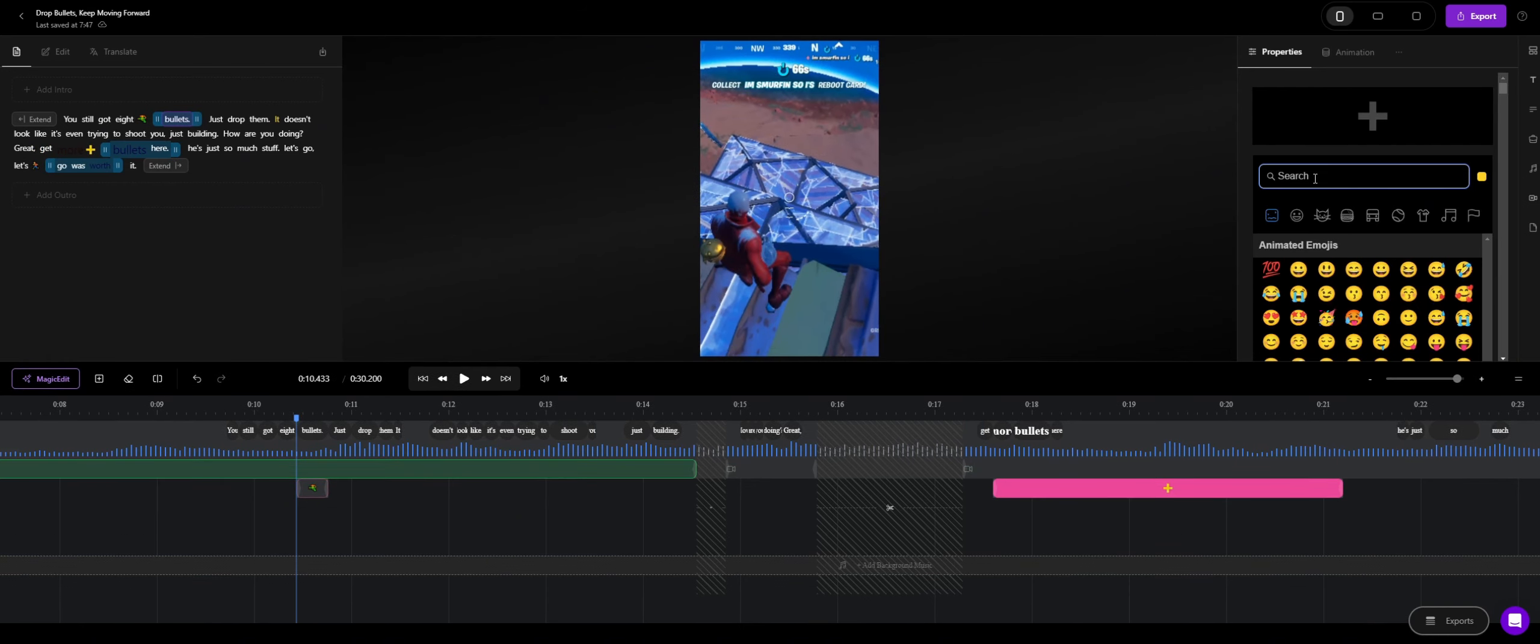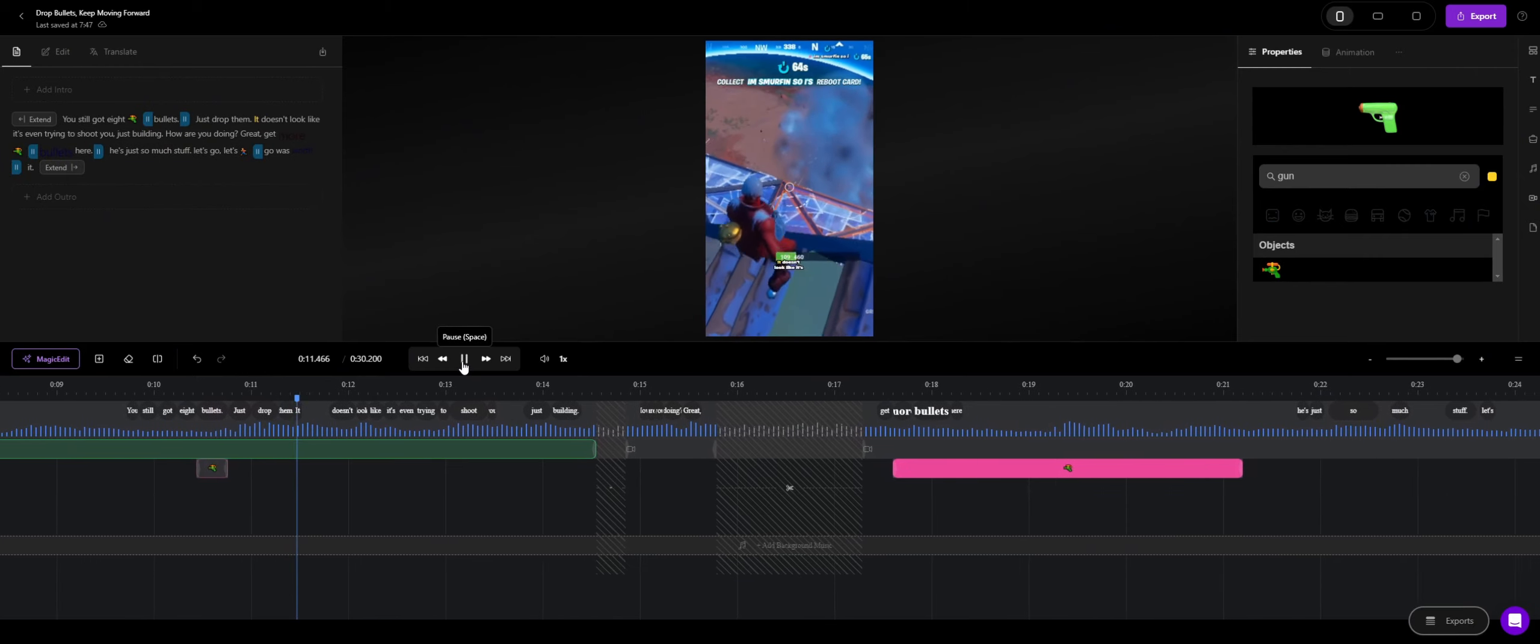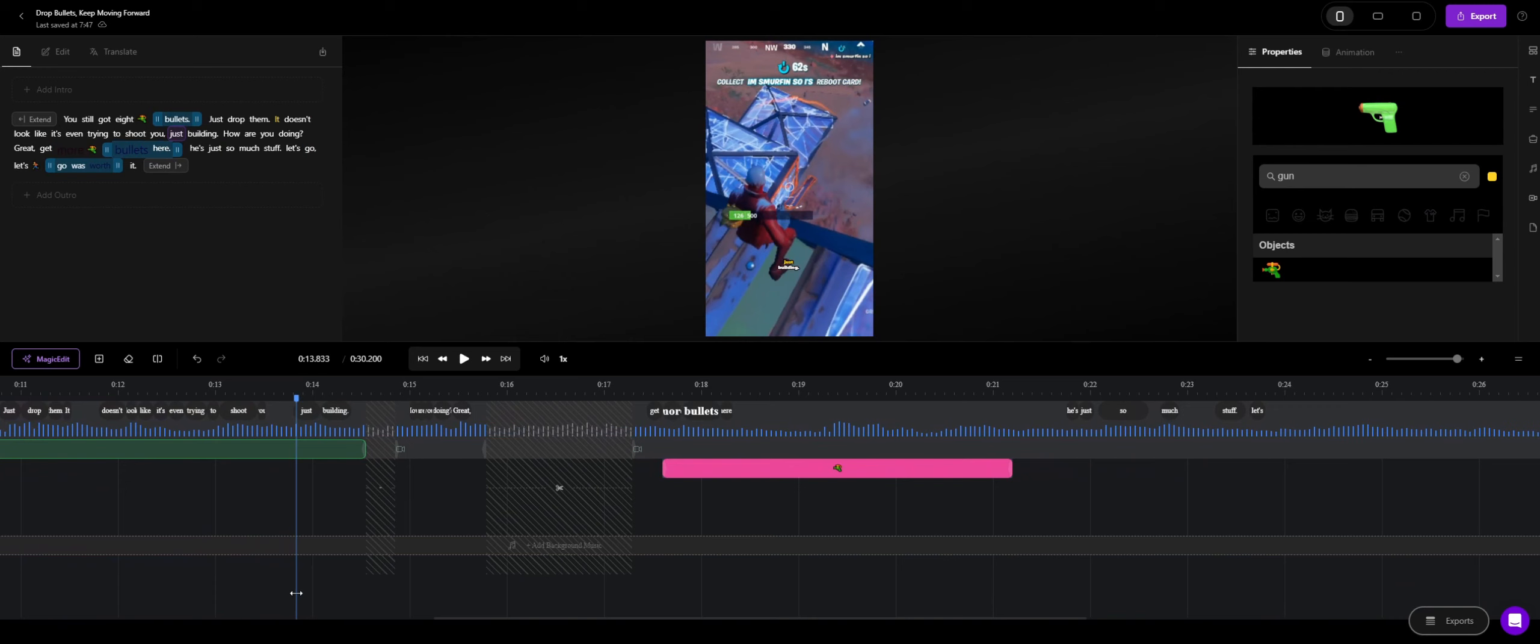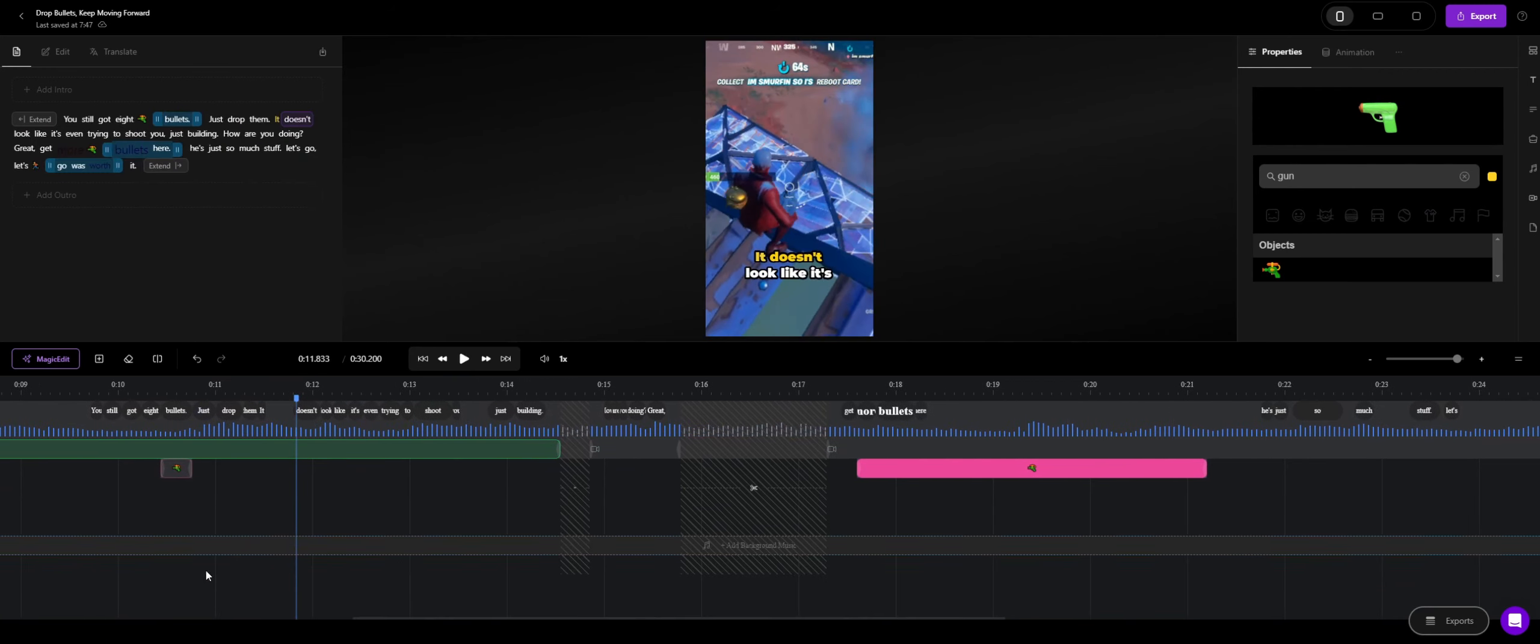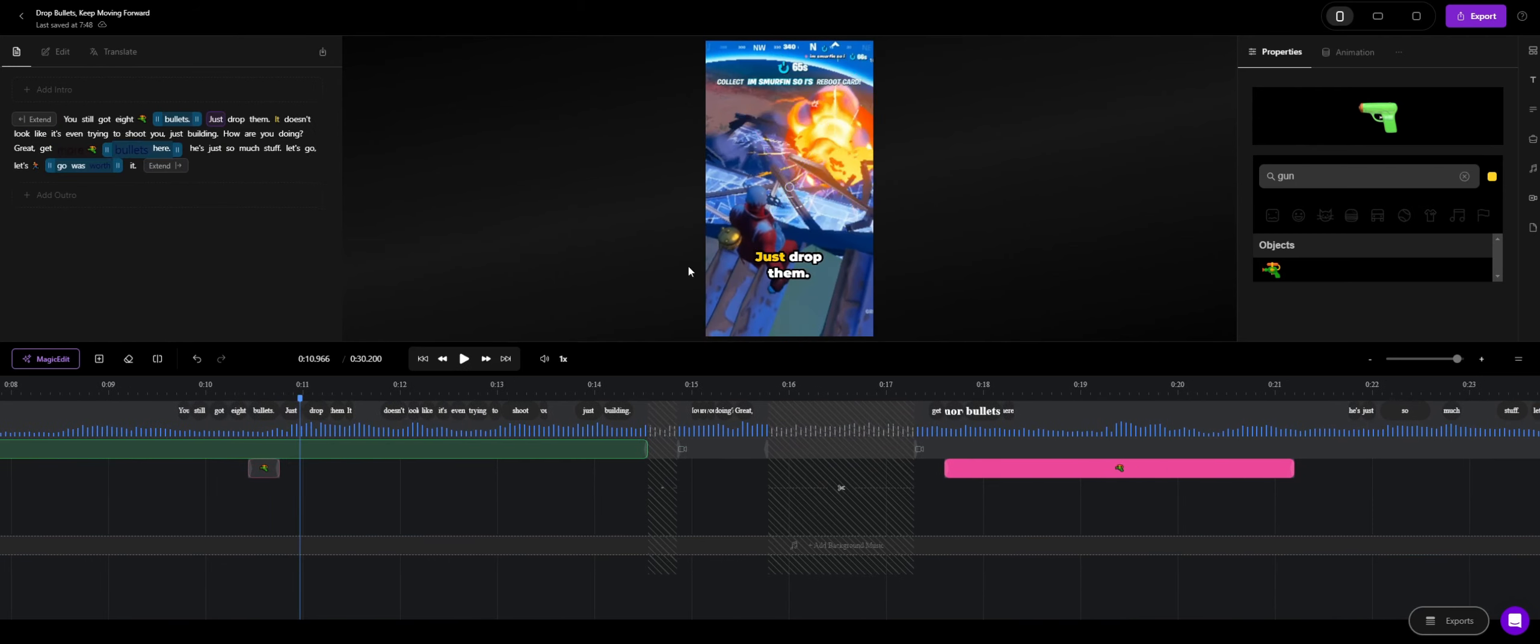Oh, they don't have one. Let's see if they have one for gun. You can add it right here. So now: Just drop them. It doesn't look like it's even trying to shoot you. Just drop them. Now when you come back here, you go for drop them. When you go for the bullets over here. Still got eight bullets. Just drop them. You would see a giant pew pew gun over here. Which is really cool that you can add in your own custom emojis.